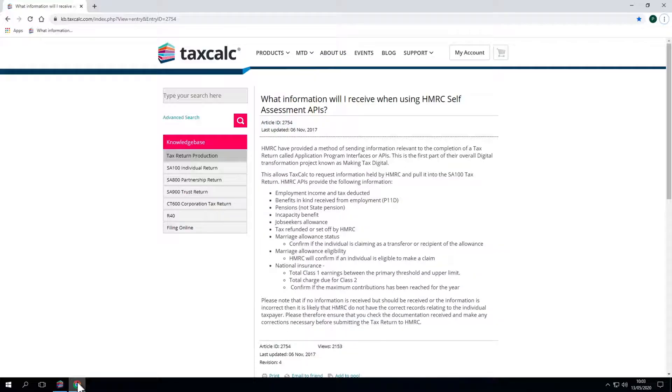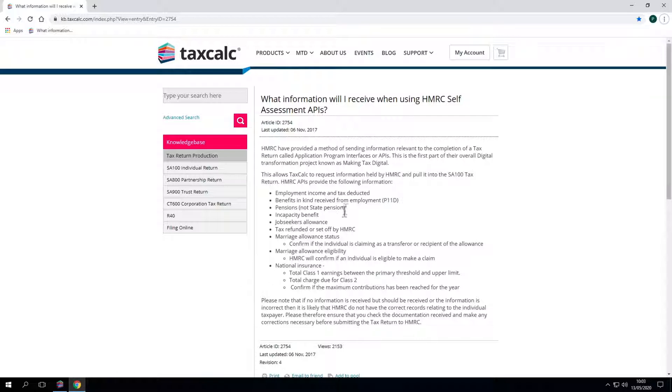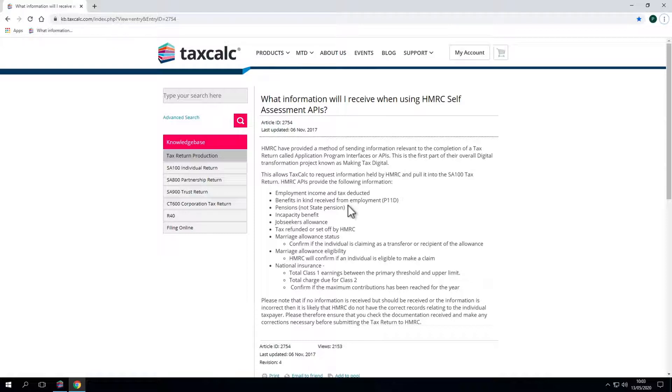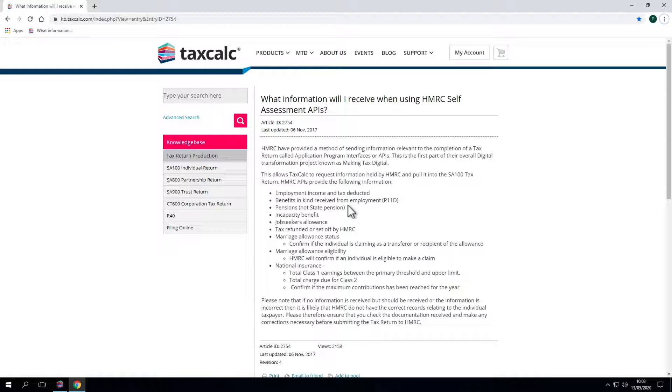Here you will see a list of information that can be collected from HMRC's system. The data TaxCalc receives from HMRC will be displayed in bold on the left hand side where present. You simply import this information for a client into the return. The data fetched within the tax return can be identified by the box being green with the HMRC logo alongside.